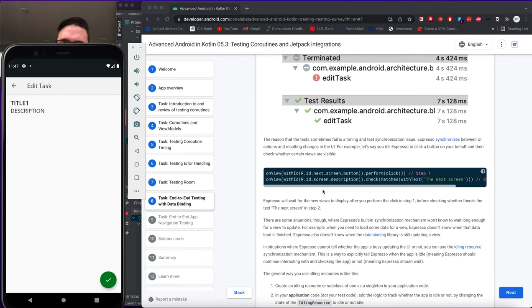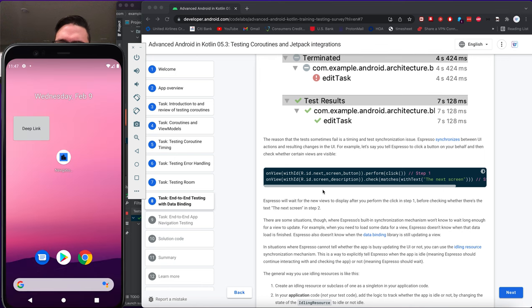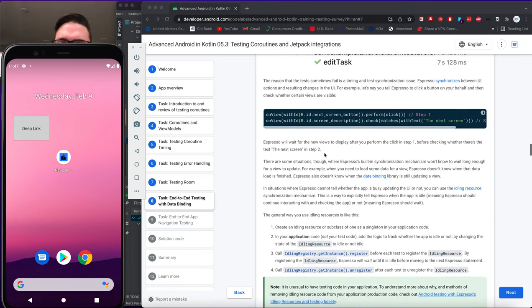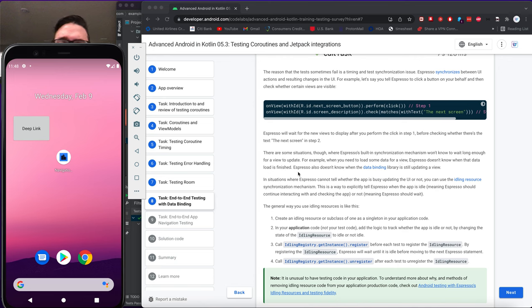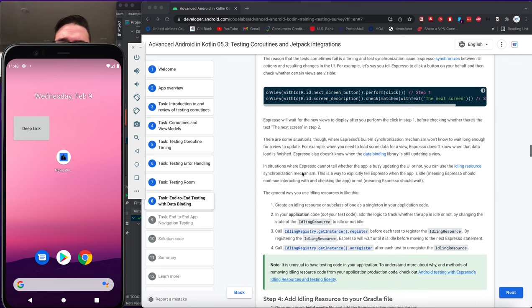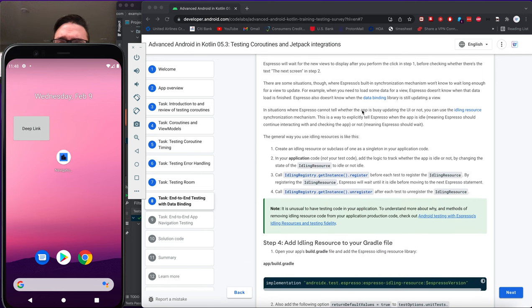There are situations where Espresso's built-in synchronization won't wait long enough for a view to update — for example, when loading data for a view. Espresso doesn't know when a data load is finished, and it also doesn't know when the data binding library is still updating the view. In situations where Espresso cannot tell whether the app is busy updating the UI, you use IdlingResources — a synchronization mechanism to explicitly tell Espresso when the app is idle.